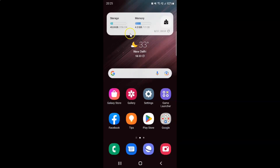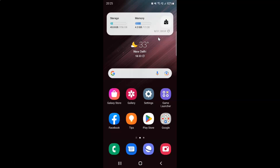You can see the changes have been saved. So that's it — in this way you can easily add the Device Care widget to the home screen on Samsung Galaxy S22 Ultra.